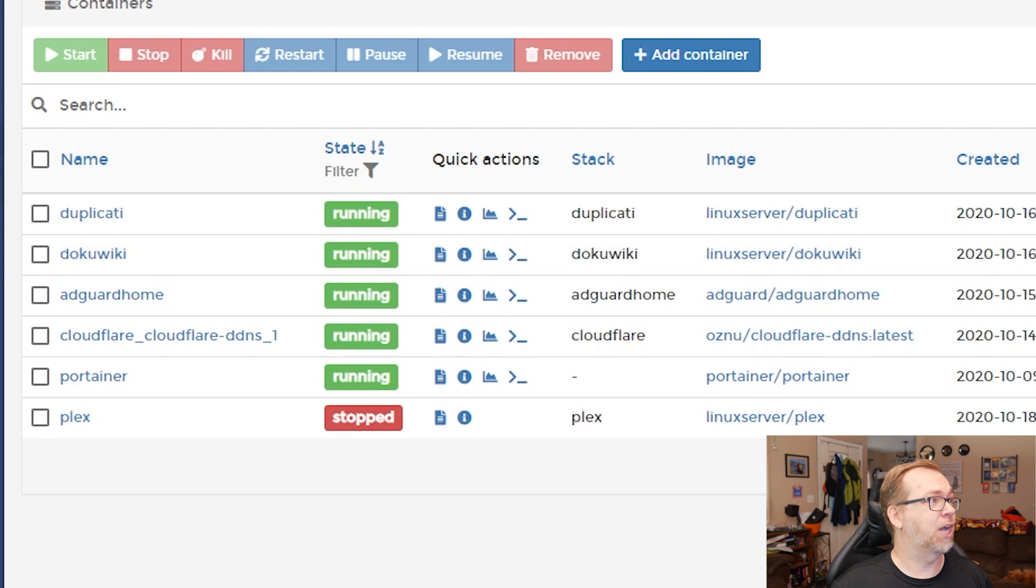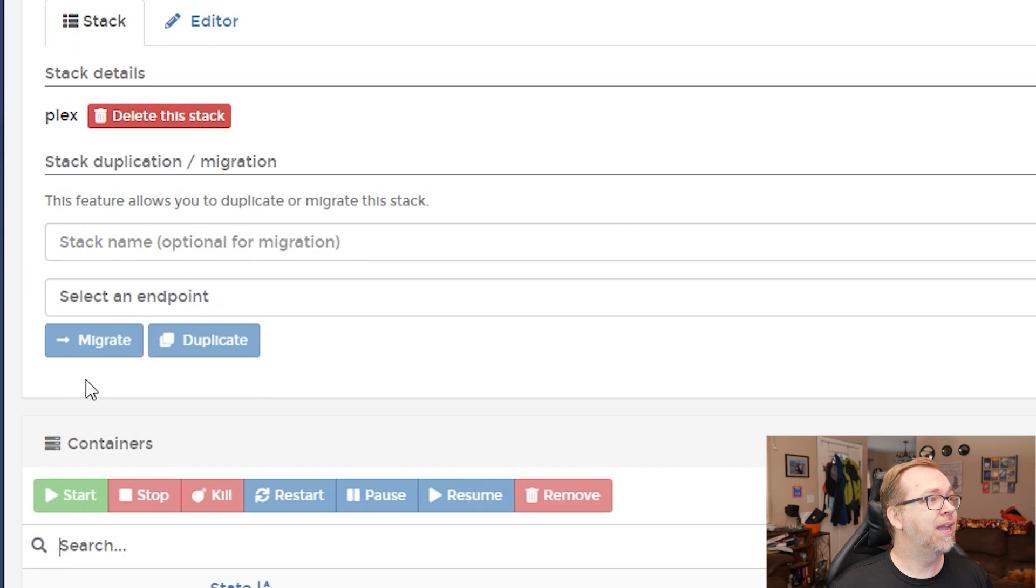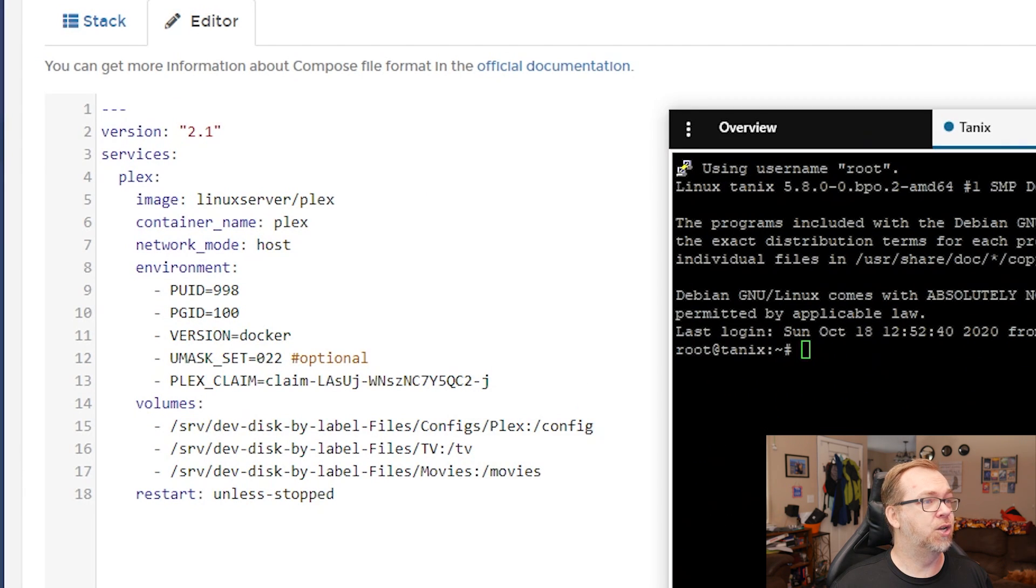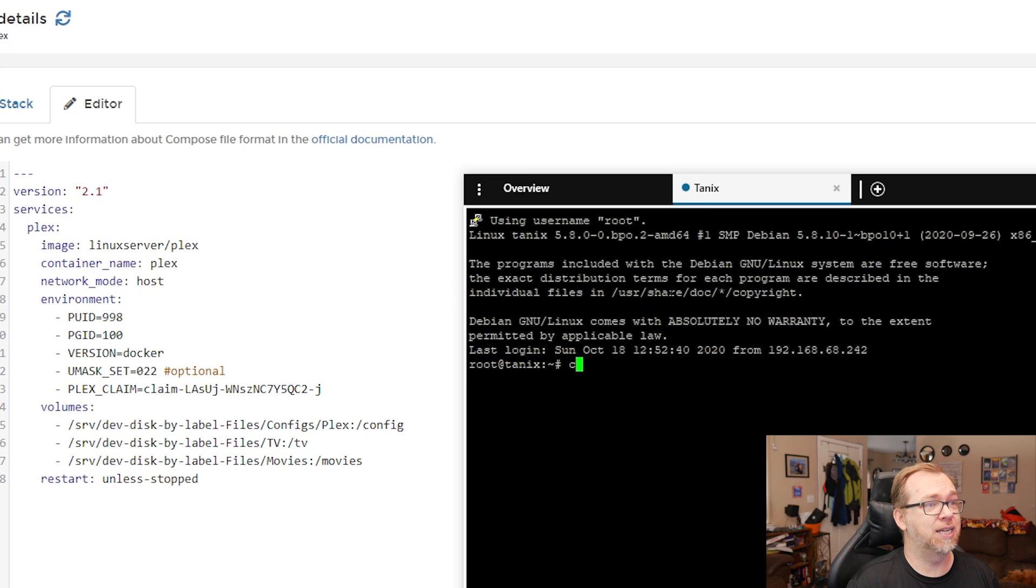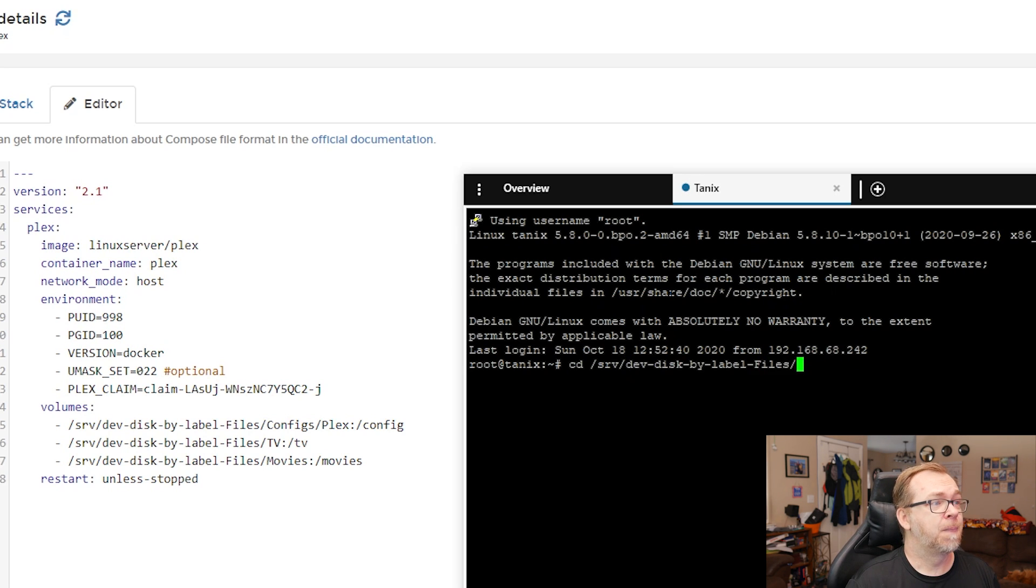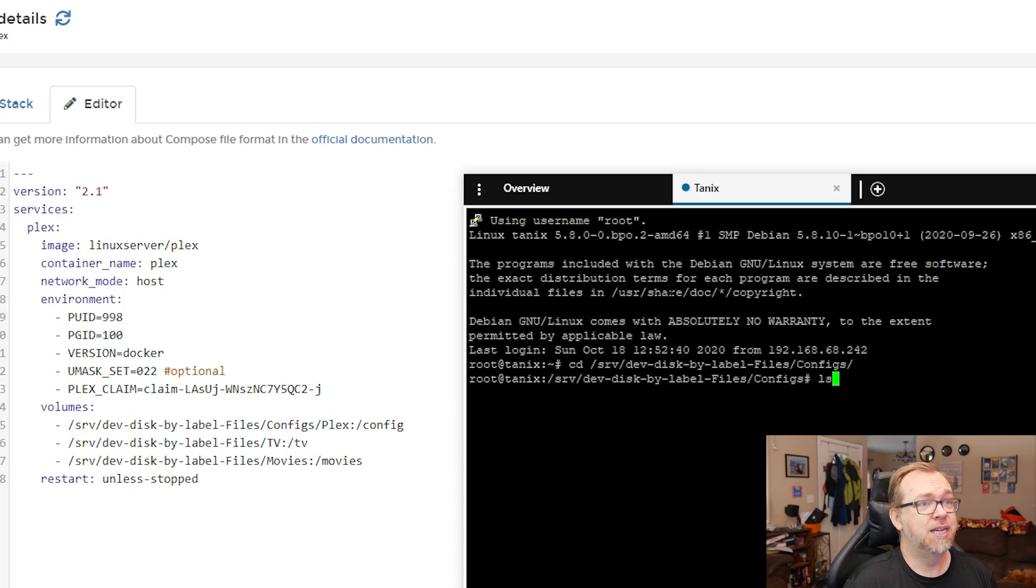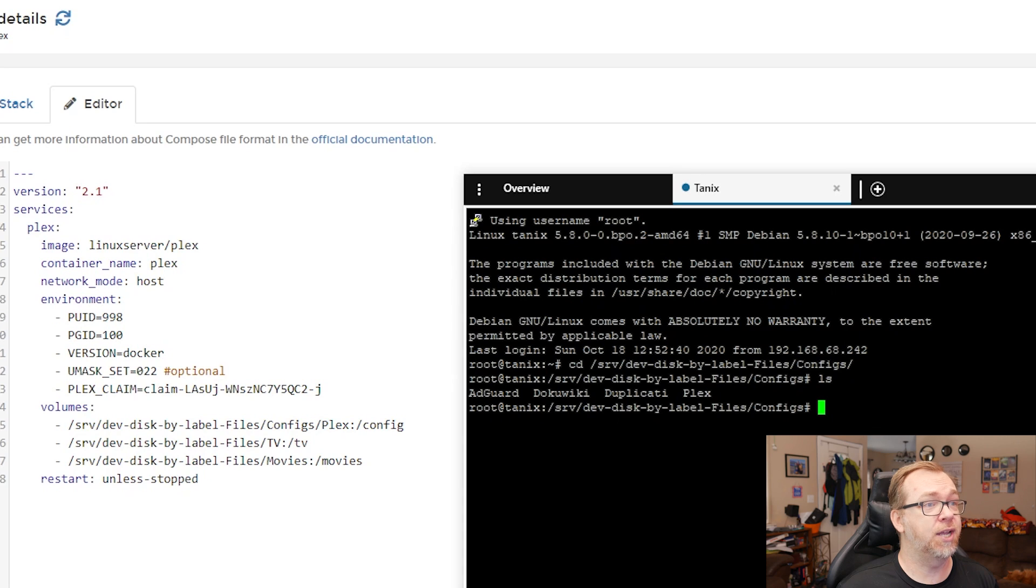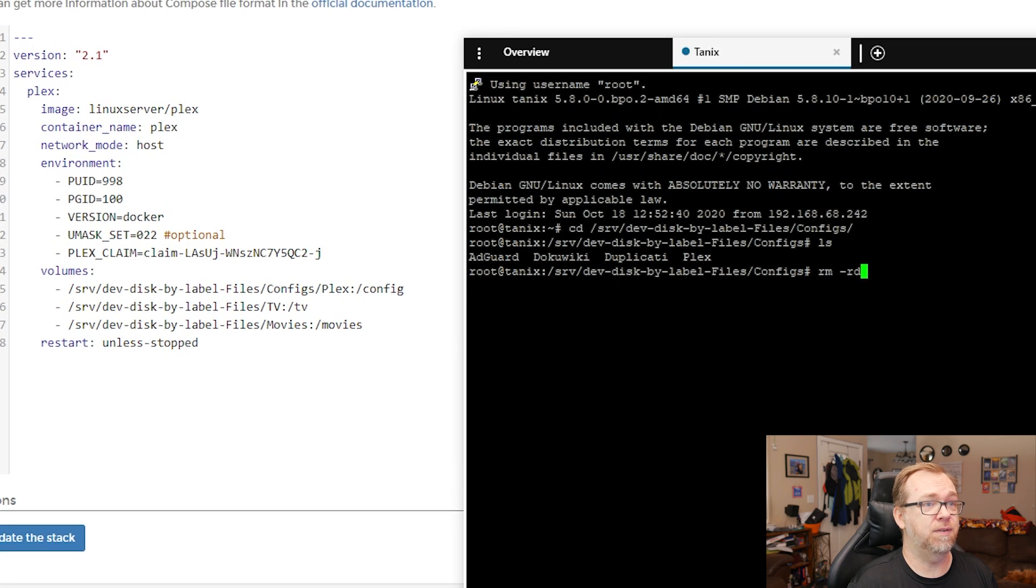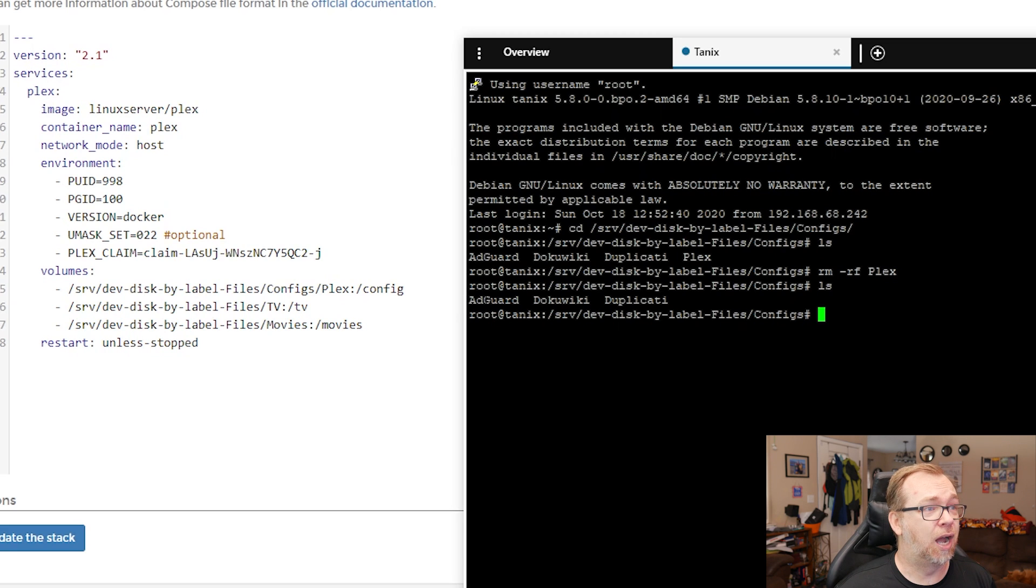And then what we'll do is we'll actually come in here to stacks because I don't remember exactly where I put everything. So I'm just going to open this up. I'm logged into my TANIX server. So I'm going to change directory into /srv/dev-disk-by-label-files. And I'm going to go into configs. And I'm going to do an ls. And here we can see that I've got AdGuard, DokuWiki, Duplicati, and Plex. So what I want to do here is rm -rf and then Plex. And if I redo that now, we can see that Plex is gone.